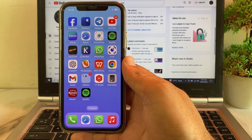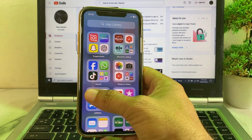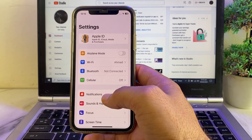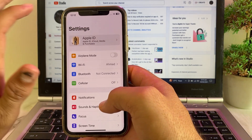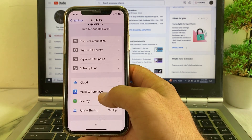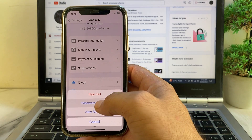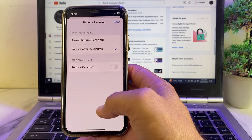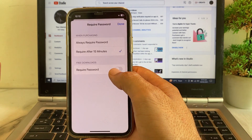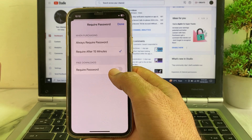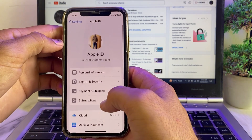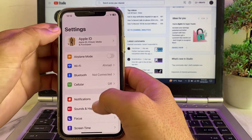First, open Settings, then tap on your Apple profile. Scroll down, then tap on Media and Purchases, then tap on Password Settings. Here we have to turn this off if it is on. Then go back and again open Settings.